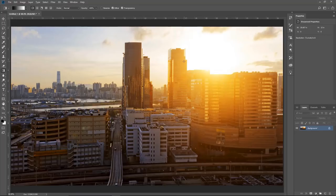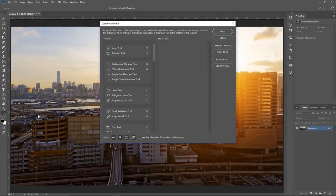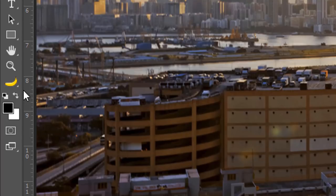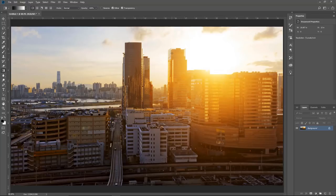Here's an Easter egg with the toolbar: click the three dots to open the Customize Toolbar panel. If you hold Shift and click Done, Photoshop will add a banana to the toolbar — a good way to play a joke on friends, classmates, or coworkers. To remove the banana, go back into the toolbar editor, hold Alt (Option on Mac), and click Done. The banana is just an icon and doesn't do anything special, but it will surely freak out your friends.